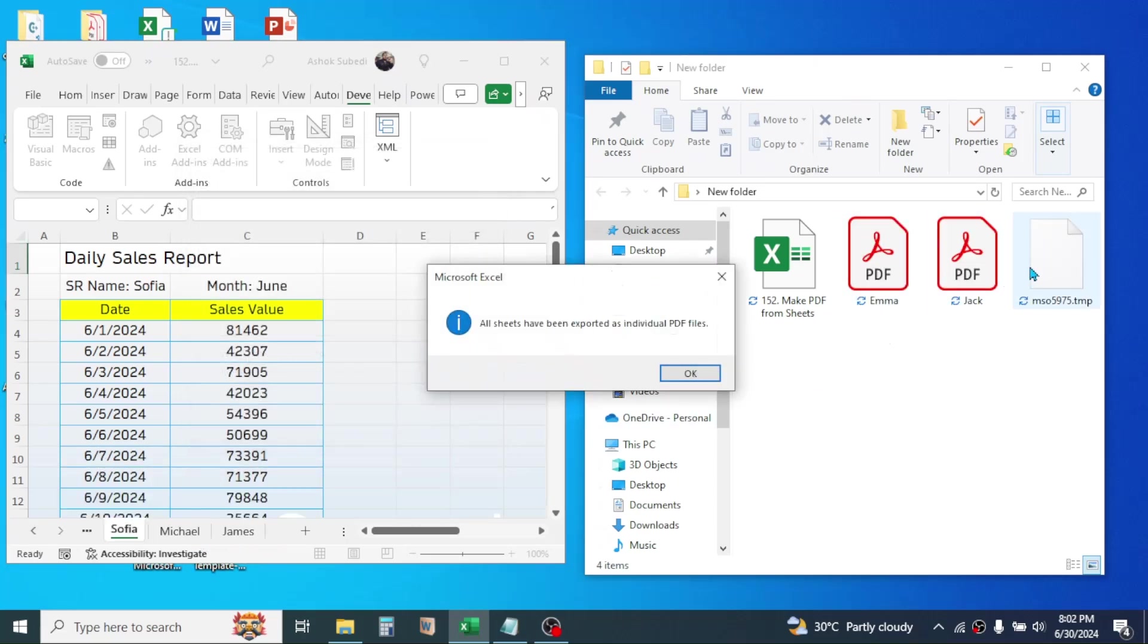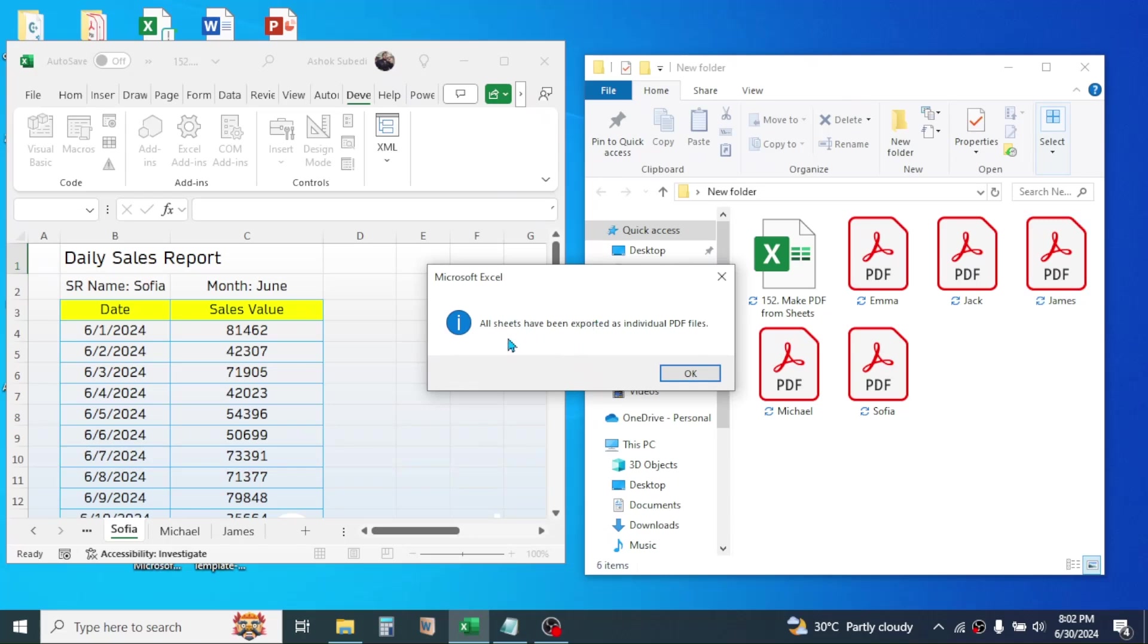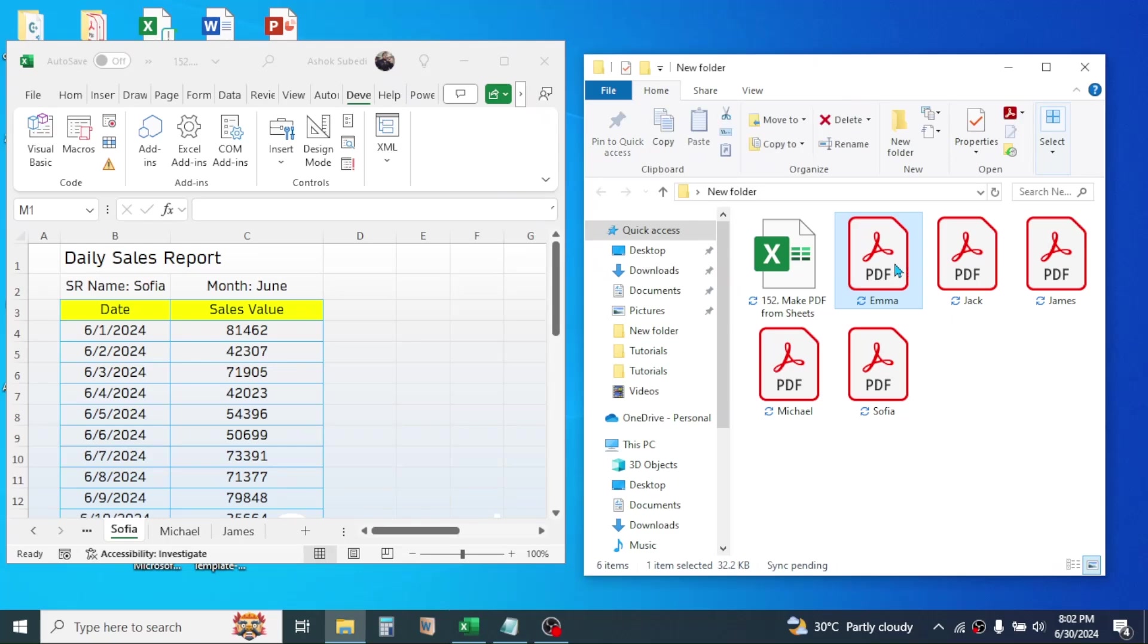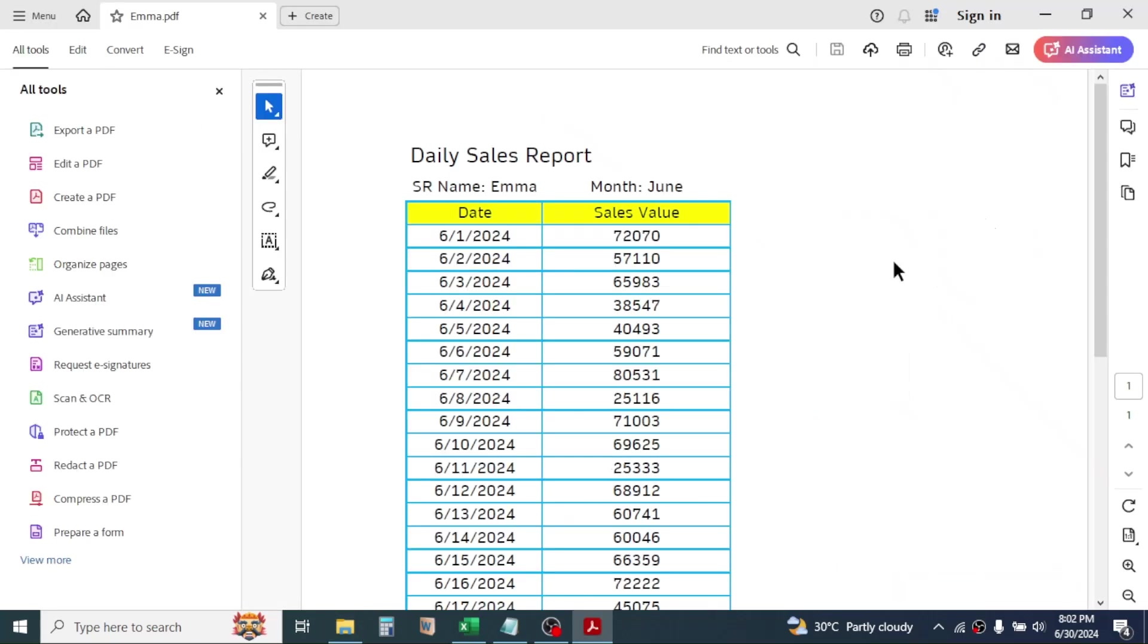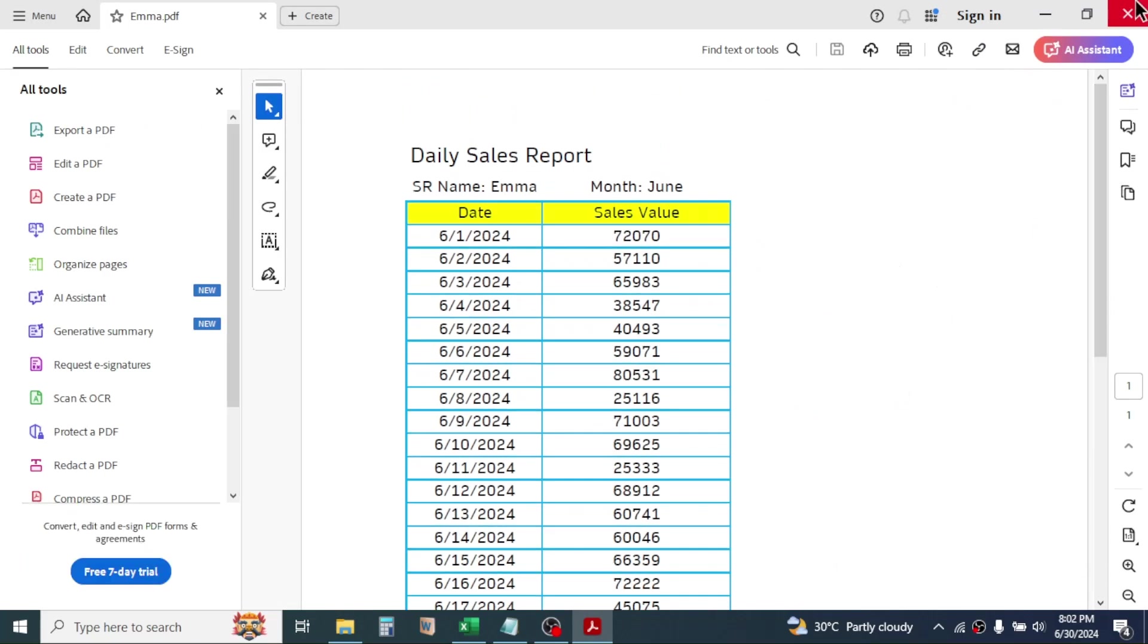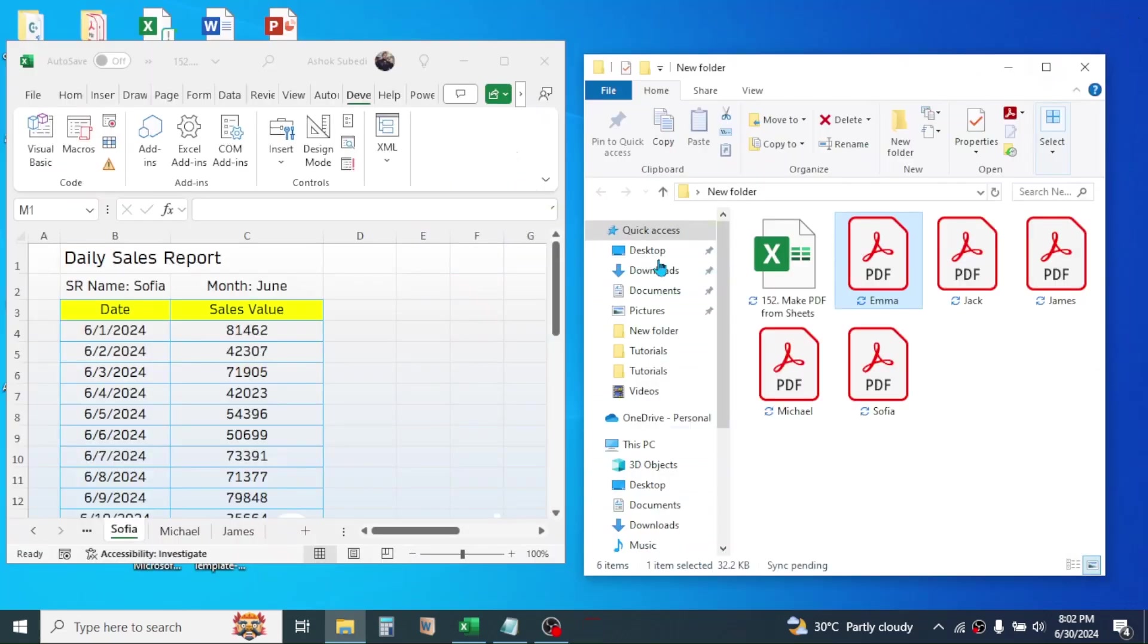Here you see a message box is displayed that says all sheets have been exported as individual PDF files. Click on OK and here you see the reports are exported as PDF.